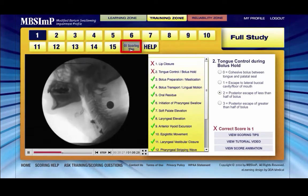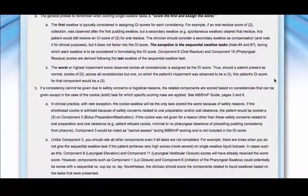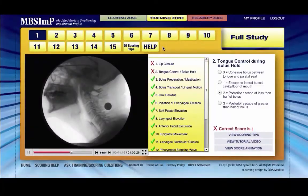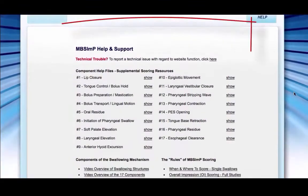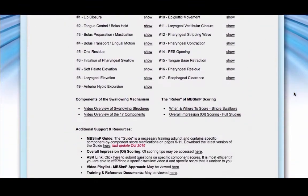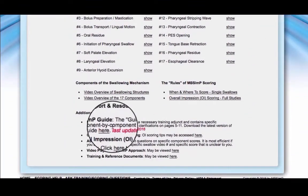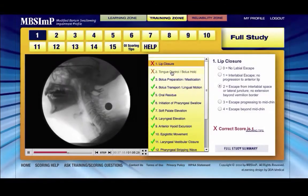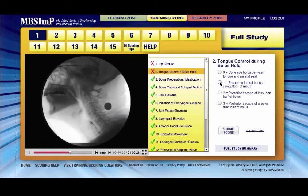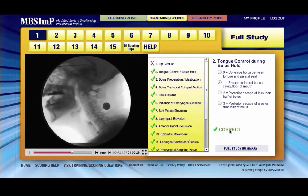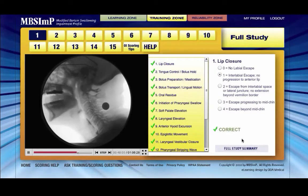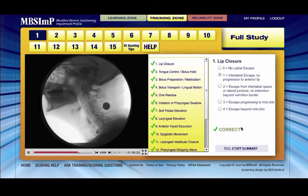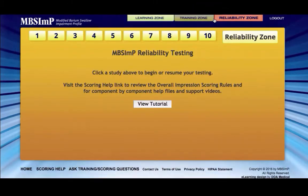Overall impression scoring rules can be viewed as needed by selecting the OI scoring tips link. Likewise, the help link reveals the component-specific help files and a link to the MBS-IMP guide for review as needed. The full protocol studies can be scored repeatedly, providing the opportunity for ample review, study, and practice before moving on to reliability testing. Each must be scored at least once before access to the reliability zone is granted.